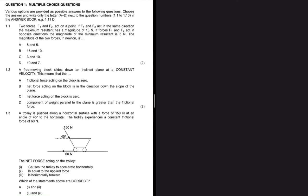When two forces F1 and F2 act on a point in the same direction, the maximum resultant has a magnitude of 13 newtons. This means F1 plus F2 equals 13 newtons.